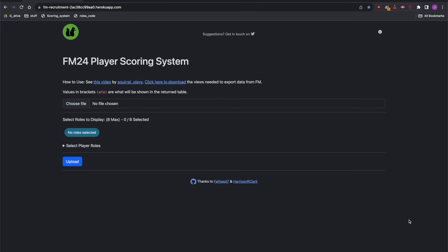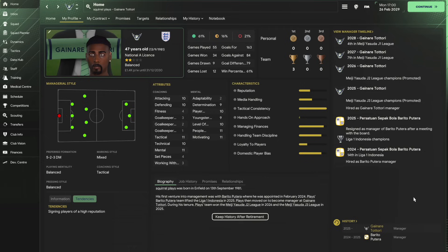Hey and welcome to another FM video. Today I wanted to show you how I've been using the new player scoring system app that I covered in a video a couple of days ago. My main save needs a few players, so I'll do the player recruitment here and along the way show you how I've been using the app. Let's get into it.